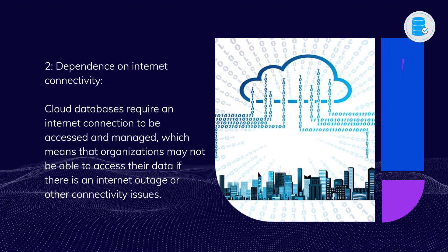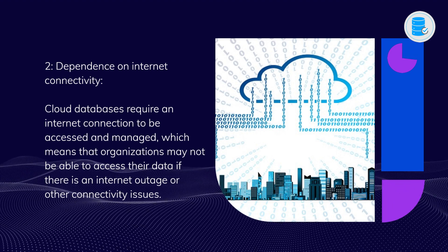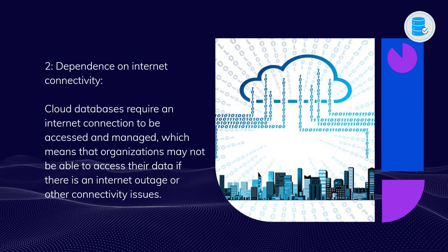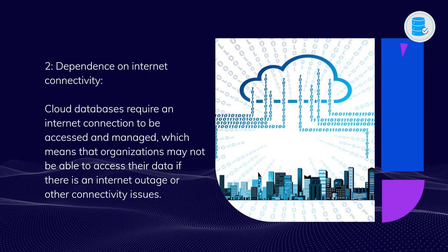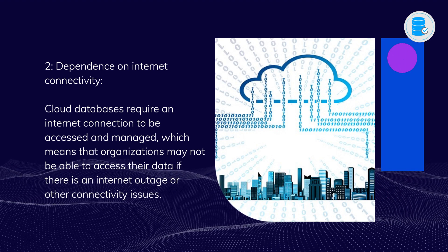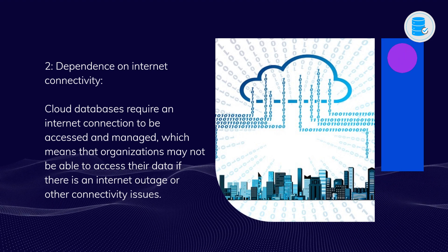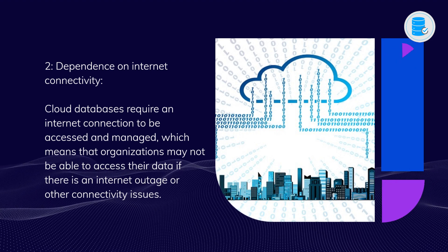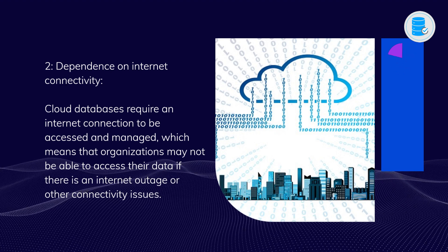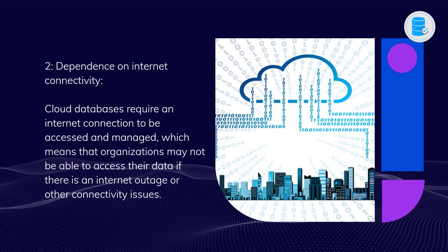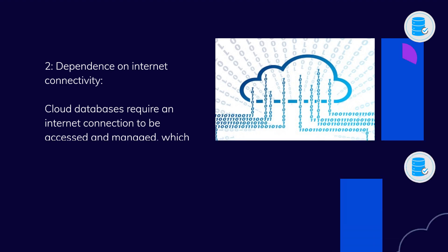Disadvantages. Two: Dependence on internet connectivity. Cloud databases require an internet connection to be accessed and managed, which means that organizations may not be able to access their data if there is an internet outage or other connectivity issues.